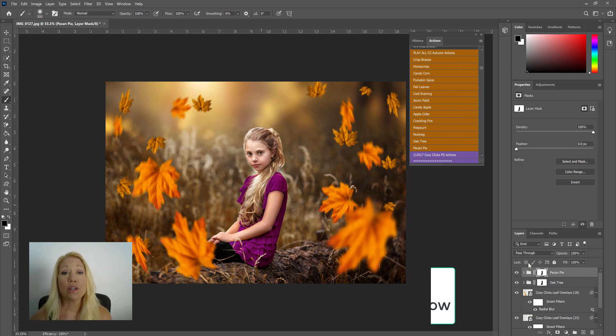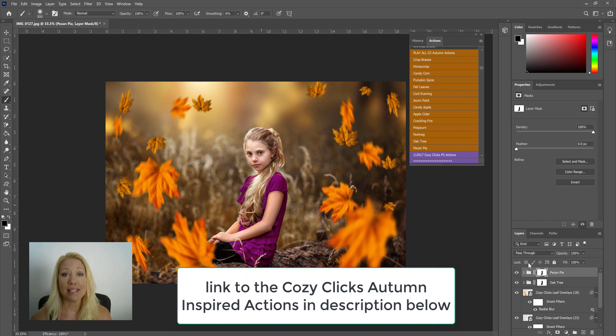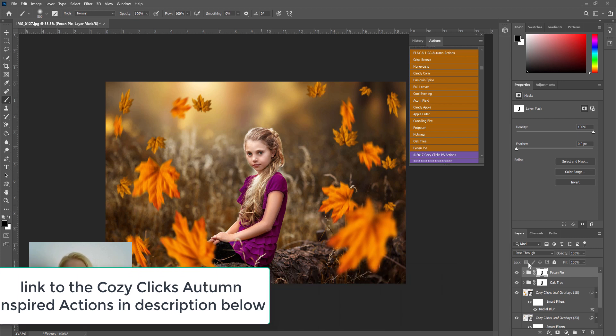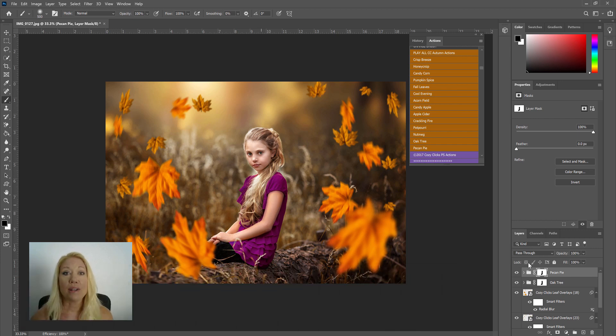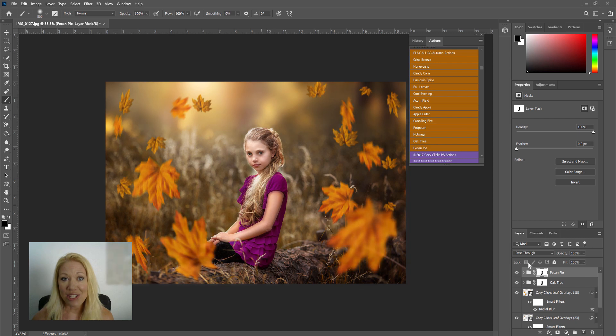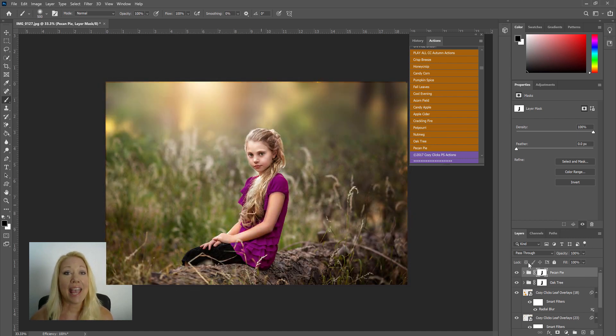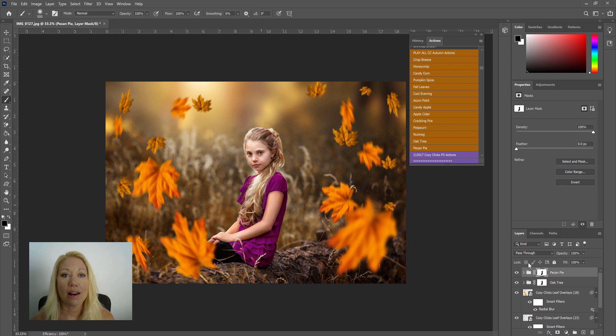But you can see here is the before image, and here's our after with our leaf overlays and with those autumn themed actions on top of that.